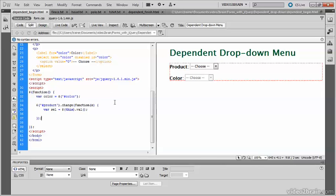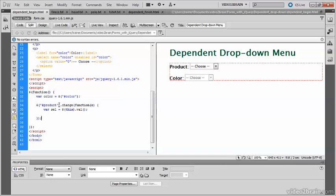I've already started the code here. I have a reference to the color menu, which has the ID color, and I've stored that in a variable called color. I've also created a change handler for the product menu, and in that I'm storing the selected value in the variable called cell. When a user changes the value in the product menu, the change event is fired, triggering this function.